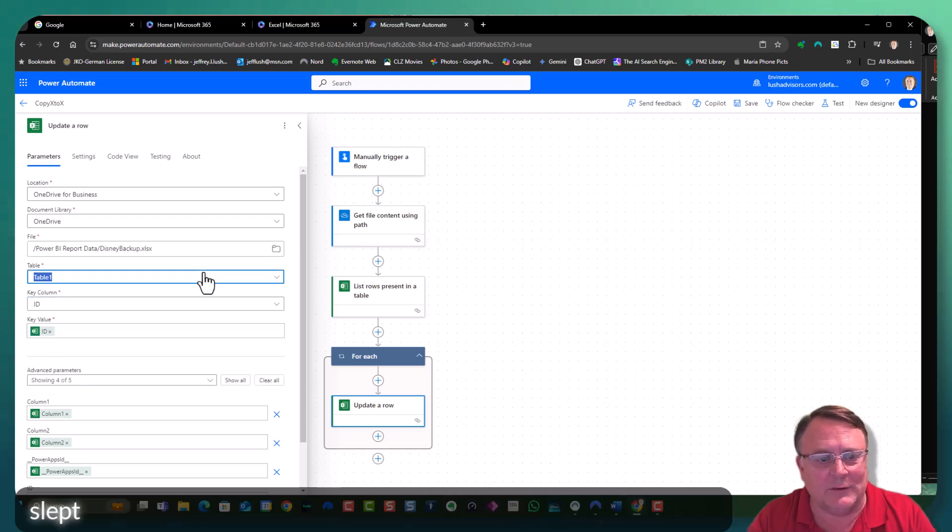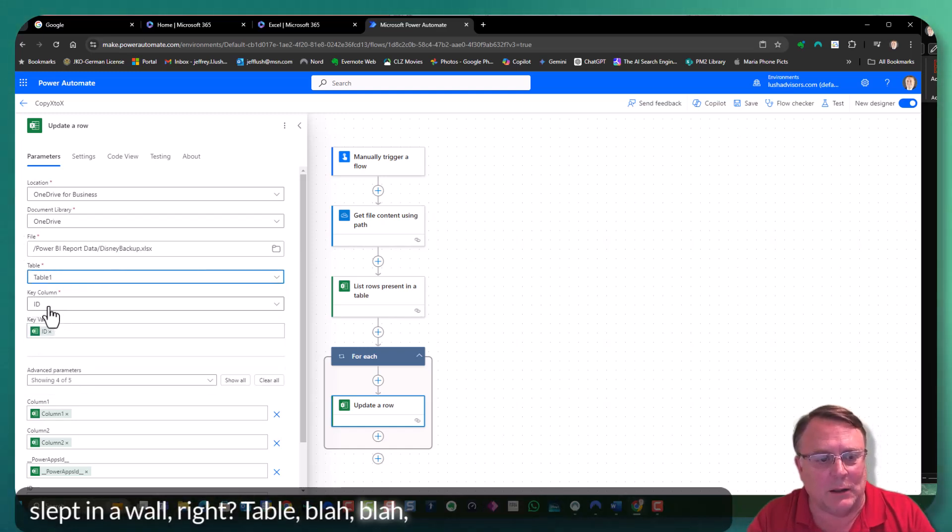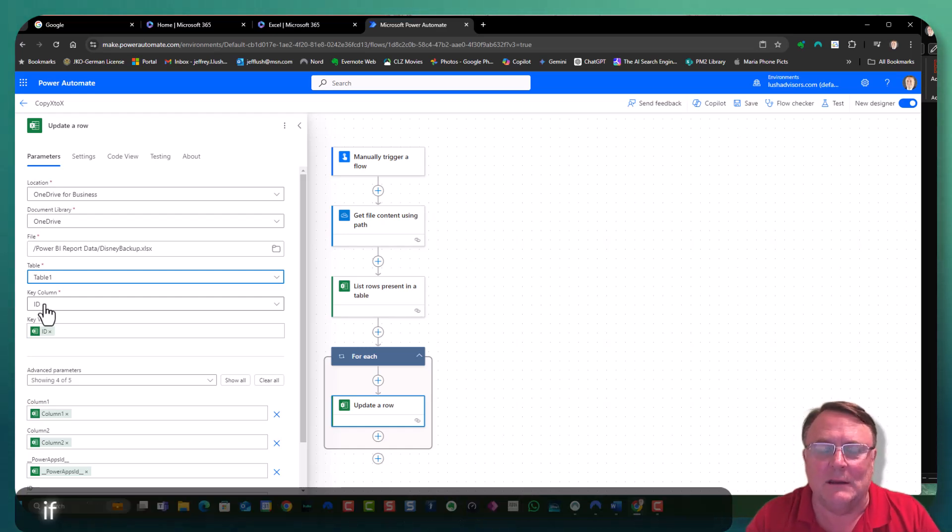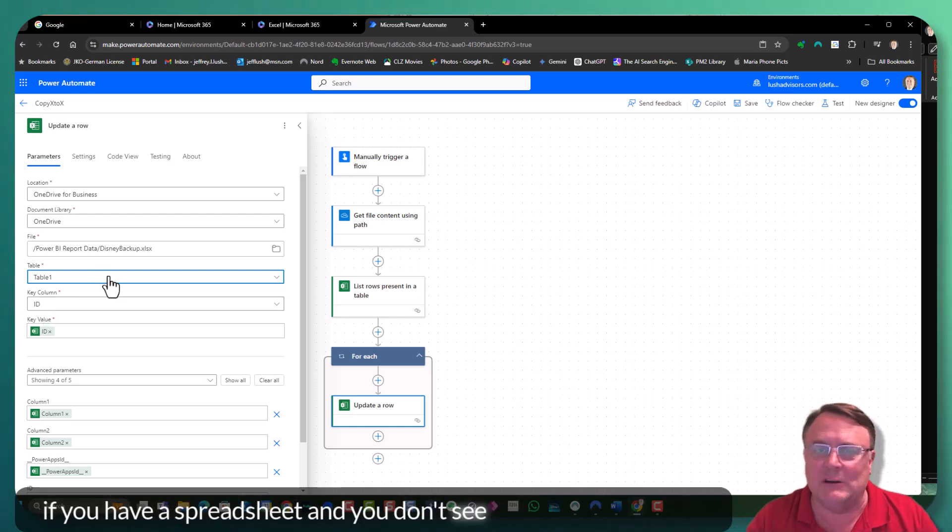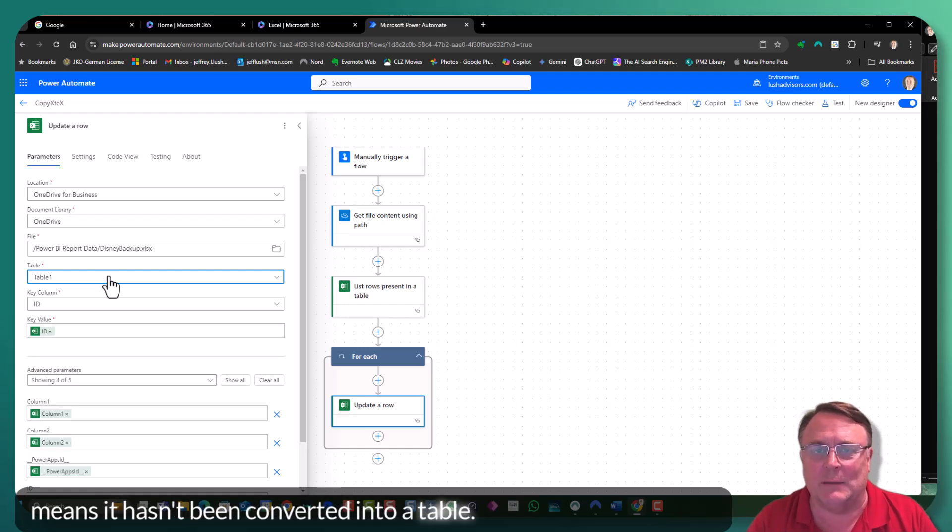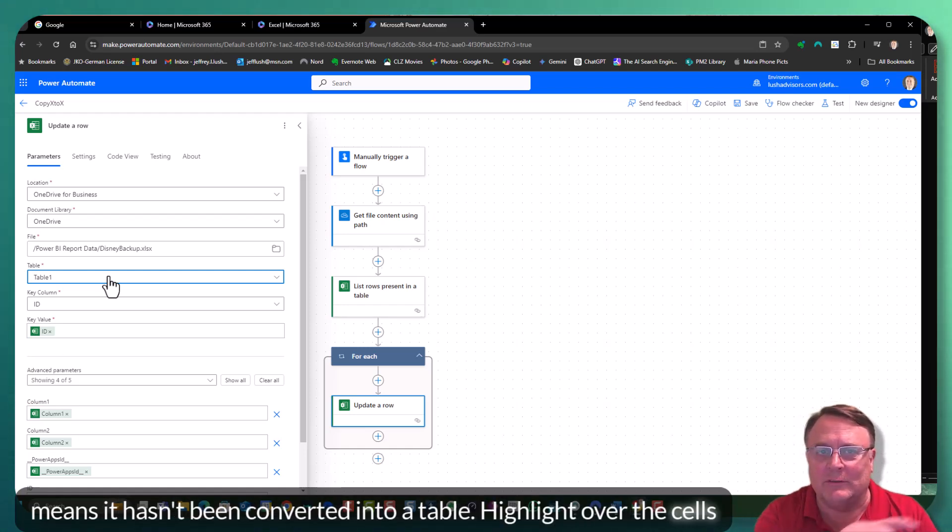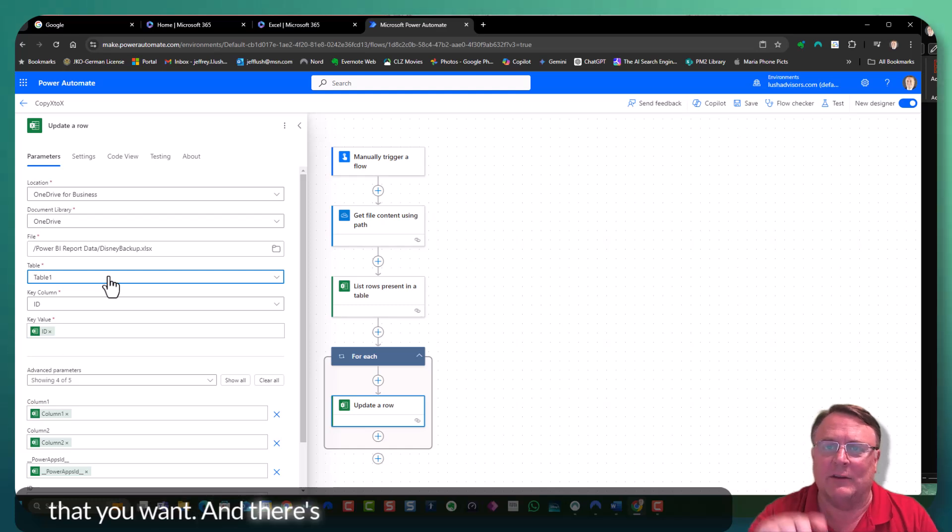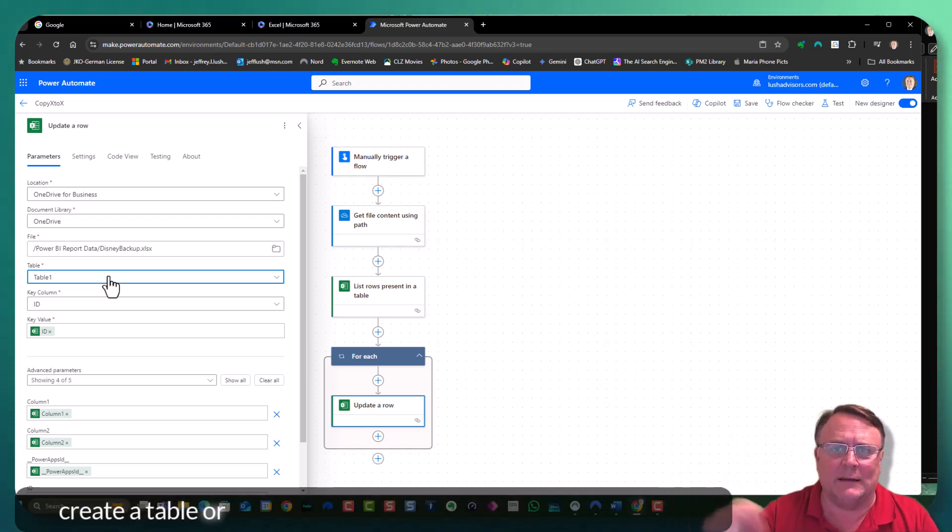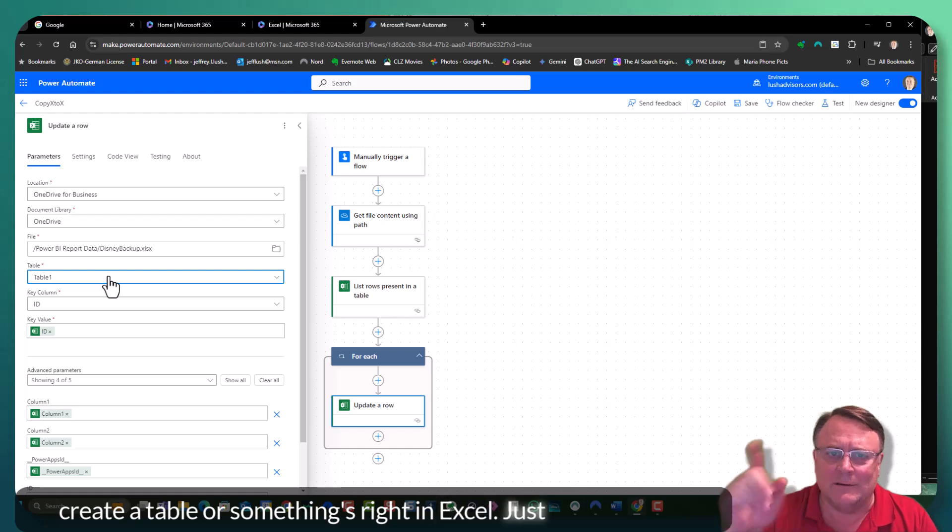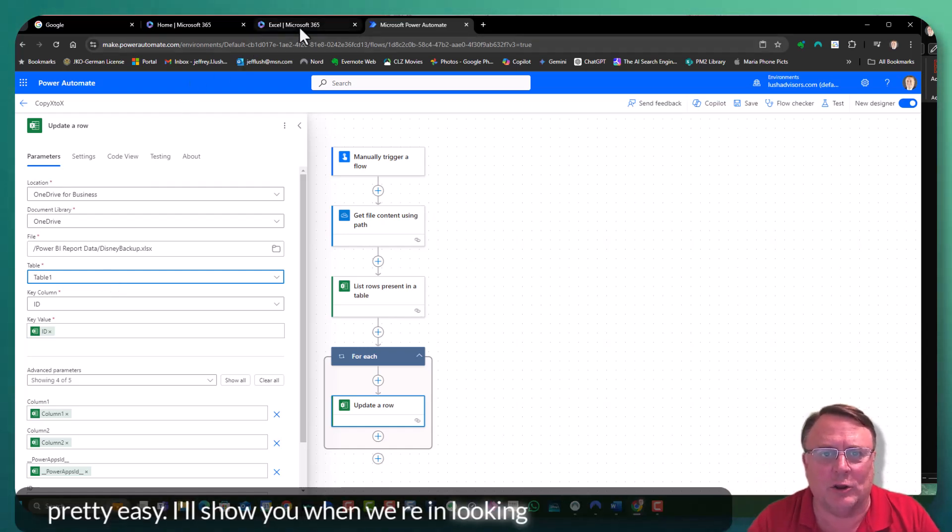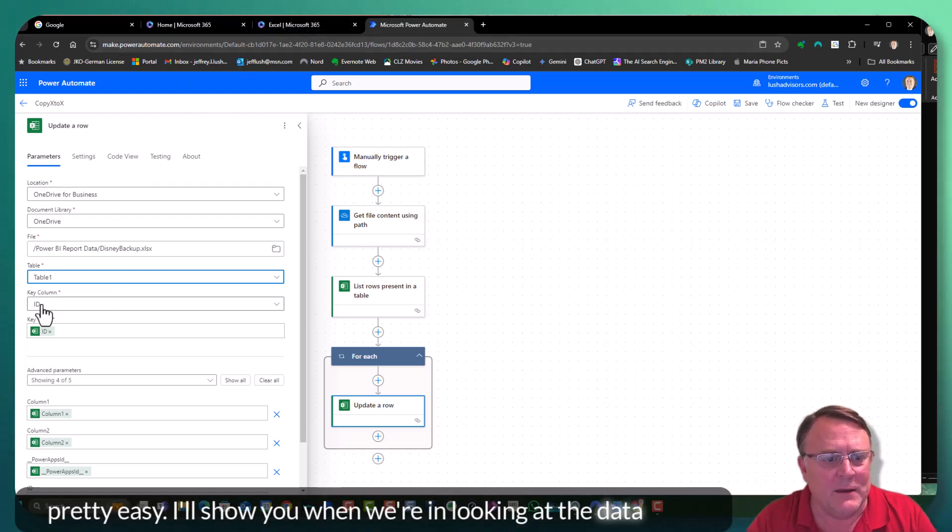And we selected them all, right? Table. Remember a table, if you have a spreadsheet and you don't see table one come up, it means it hasn't been converted to a table. Highlight over the cells that you want. And there's a thing that says like make a table or create a table or something. It's right in Excel. Just click on it. It's pretty easy. I'll show you when we're looking at the data.